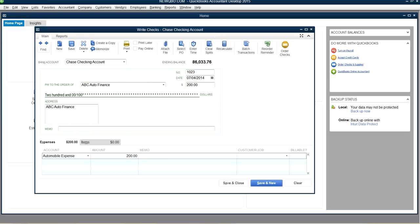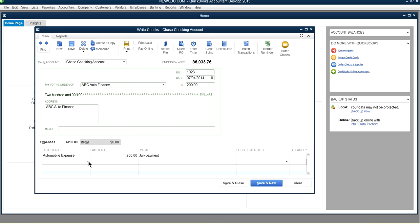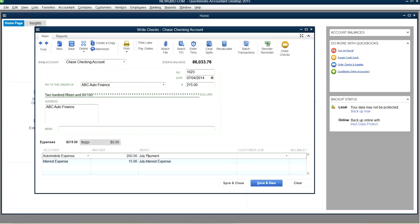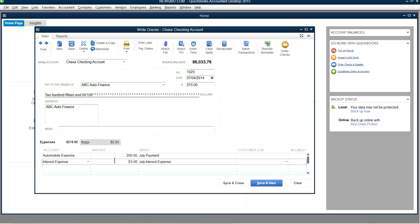You can also add a second line for a split — for example, Interest Expense of $15. This gives you two separate lines, which is called a split. As you add the $15, the check amount automatically updates to $215 — that's $200 plus $15.